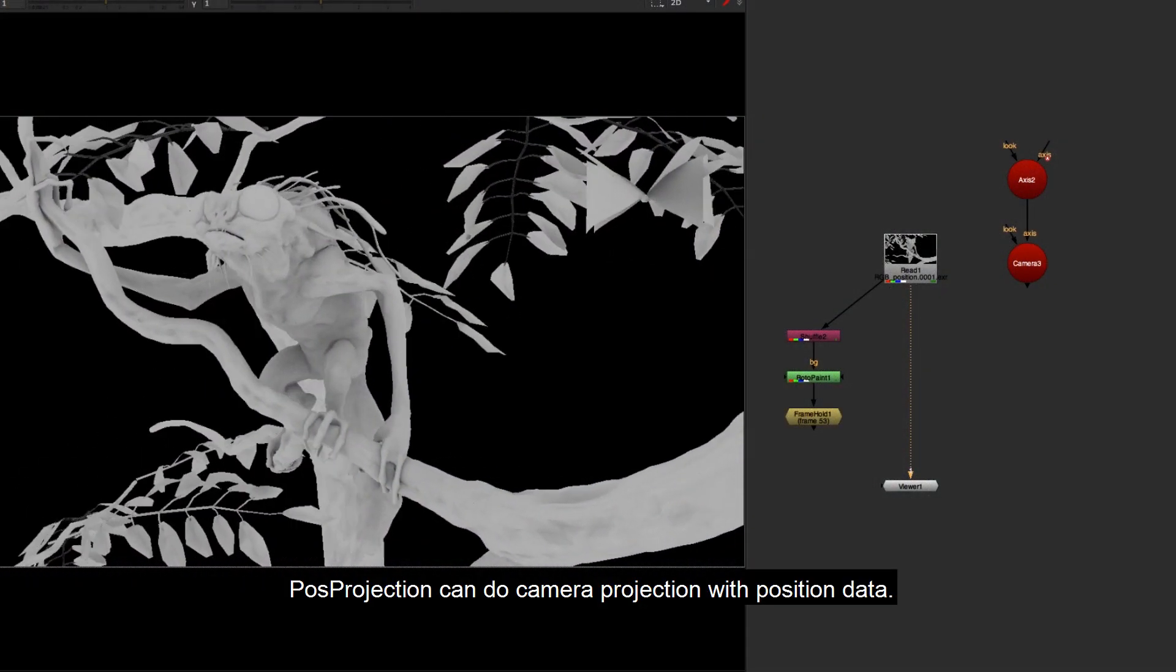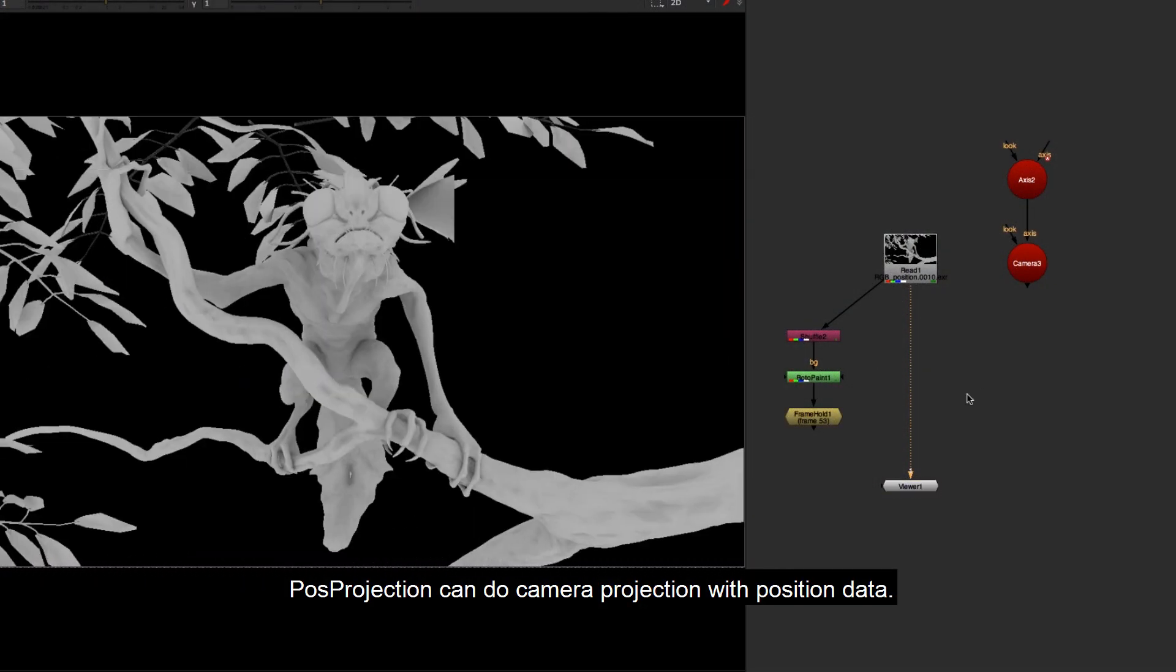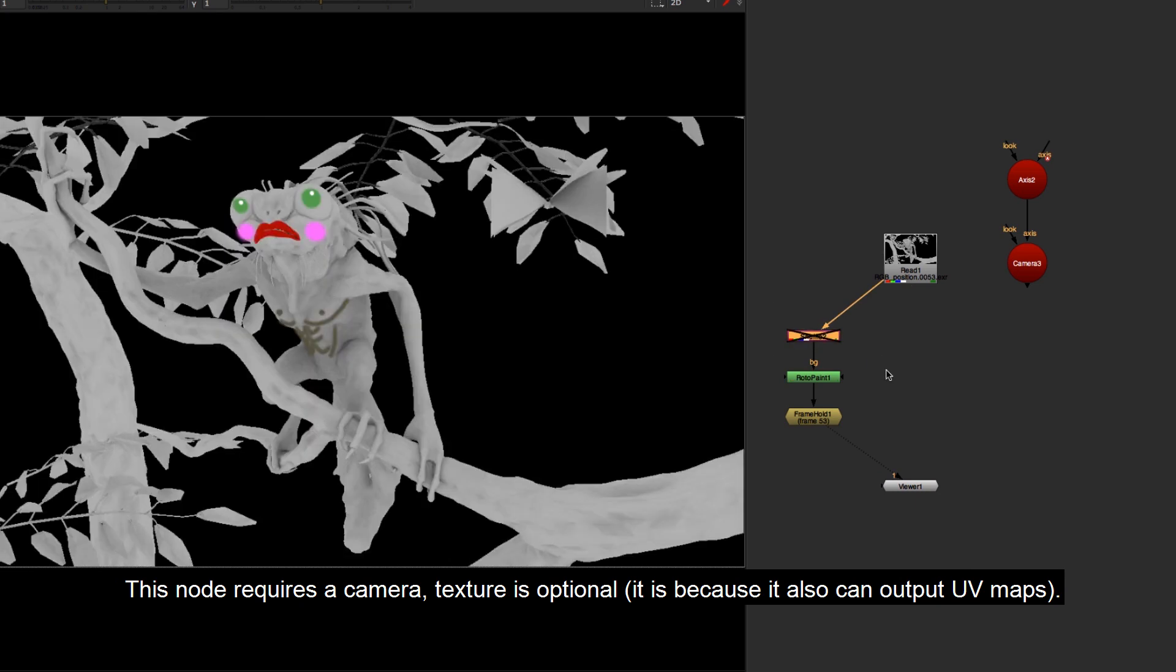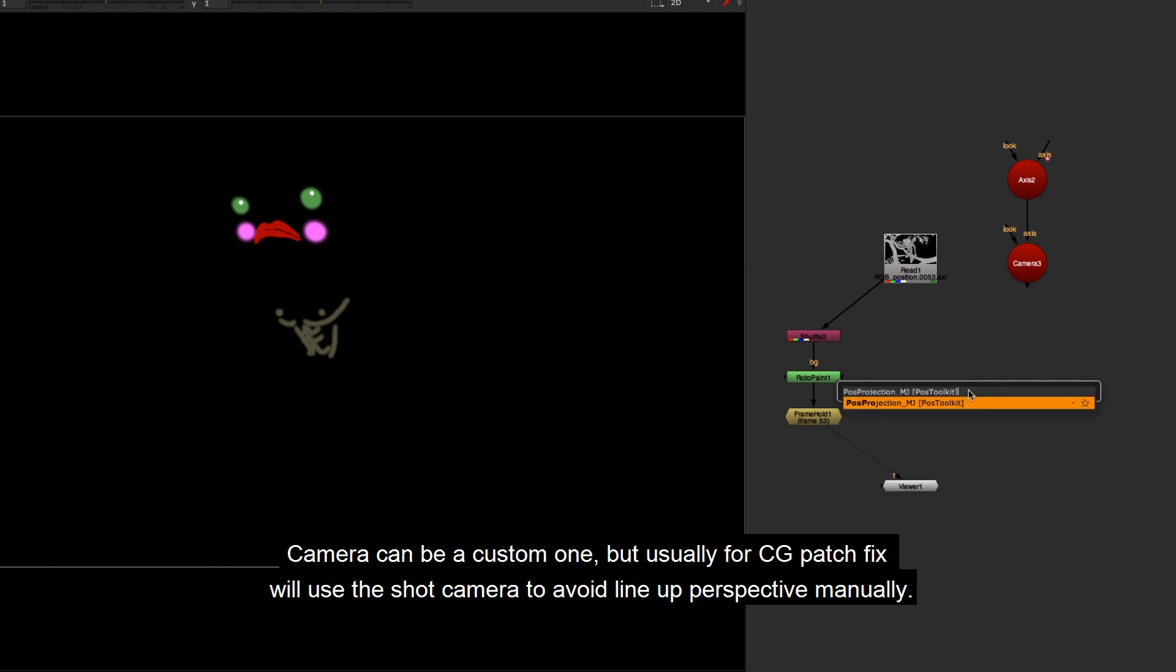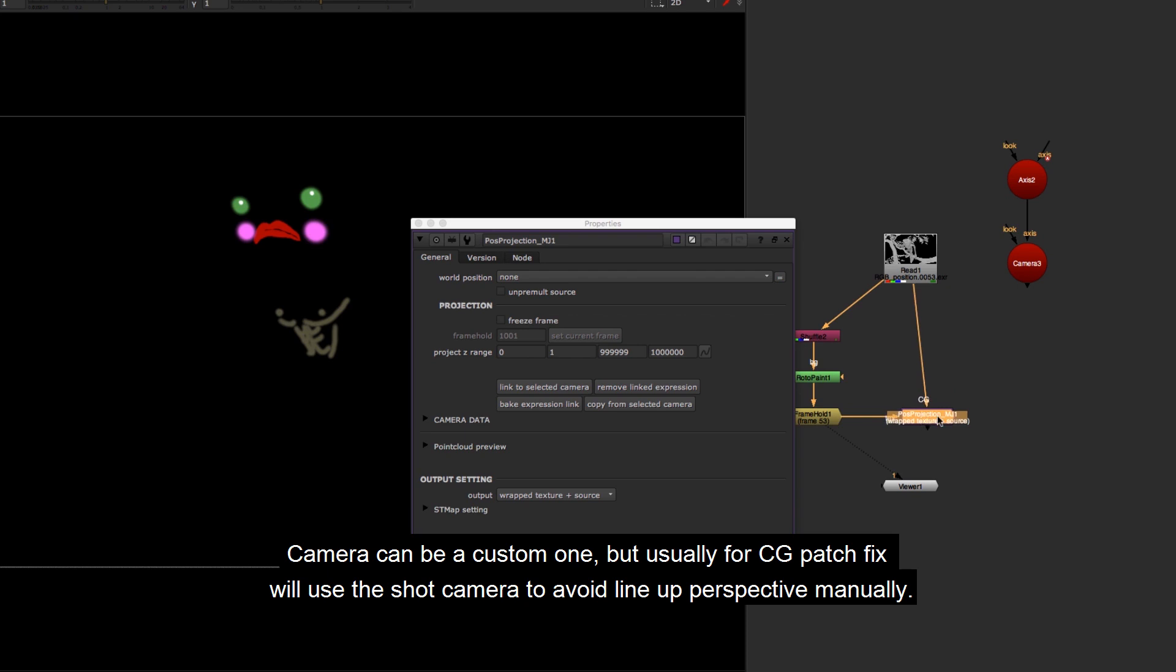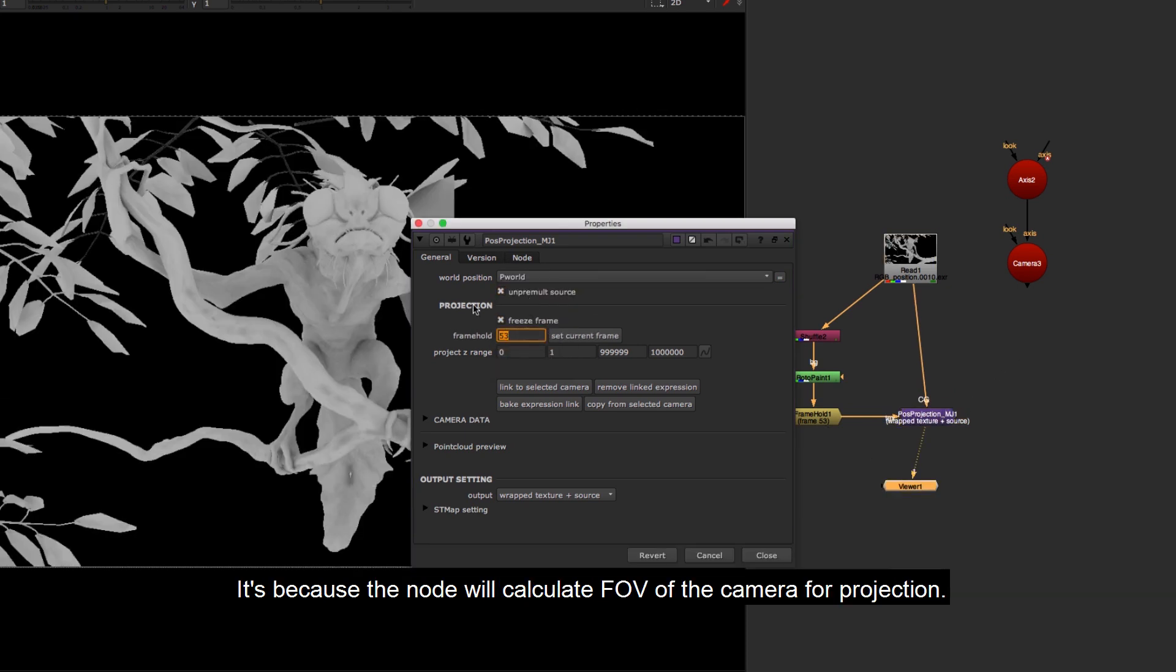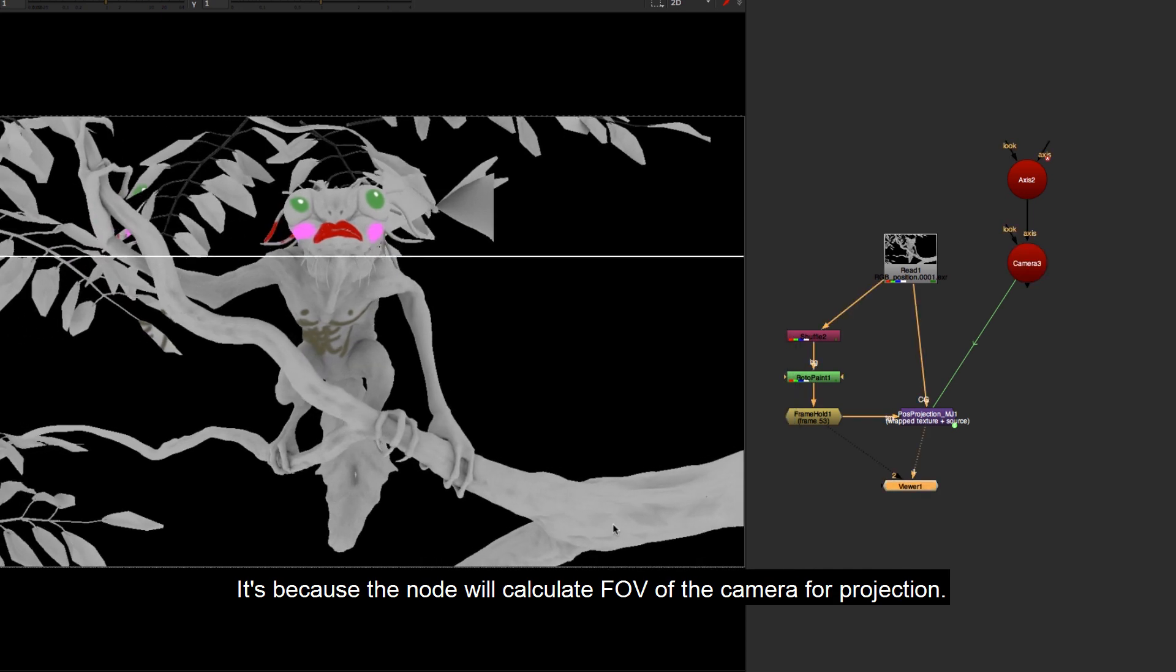Position projection can do camera projection with position data. This node requires a camera, texture is optional, because it also can output UV maps. Camera can be a custom one, but usually for CG patch fix will use the shot camera to avoid line up perspective manually. It's because the node will calculate FOV of the camera for projection.